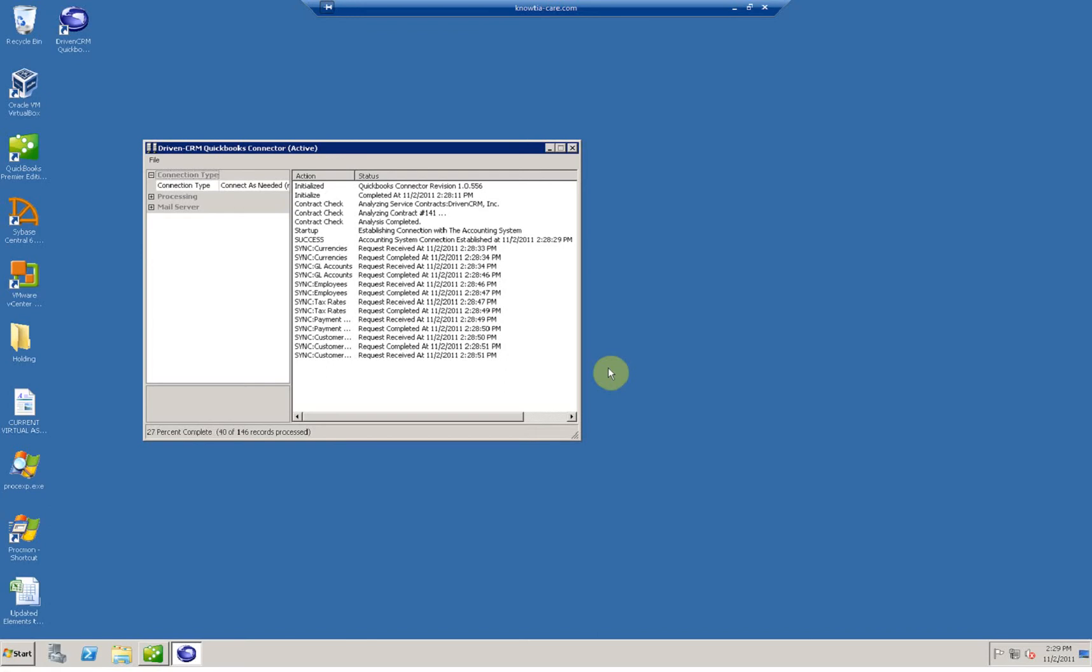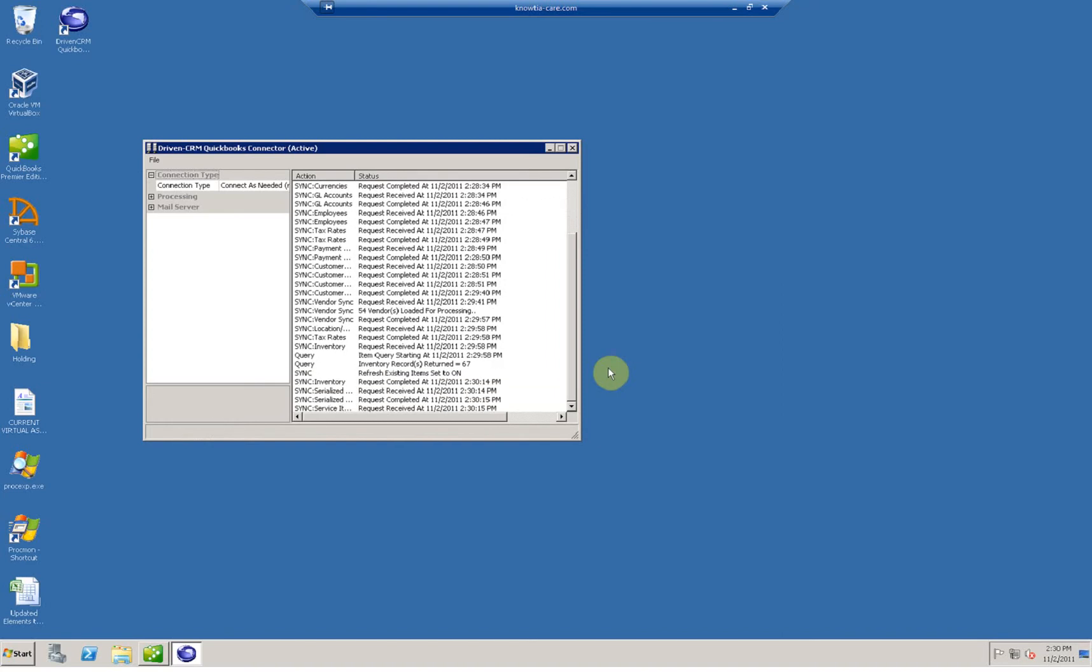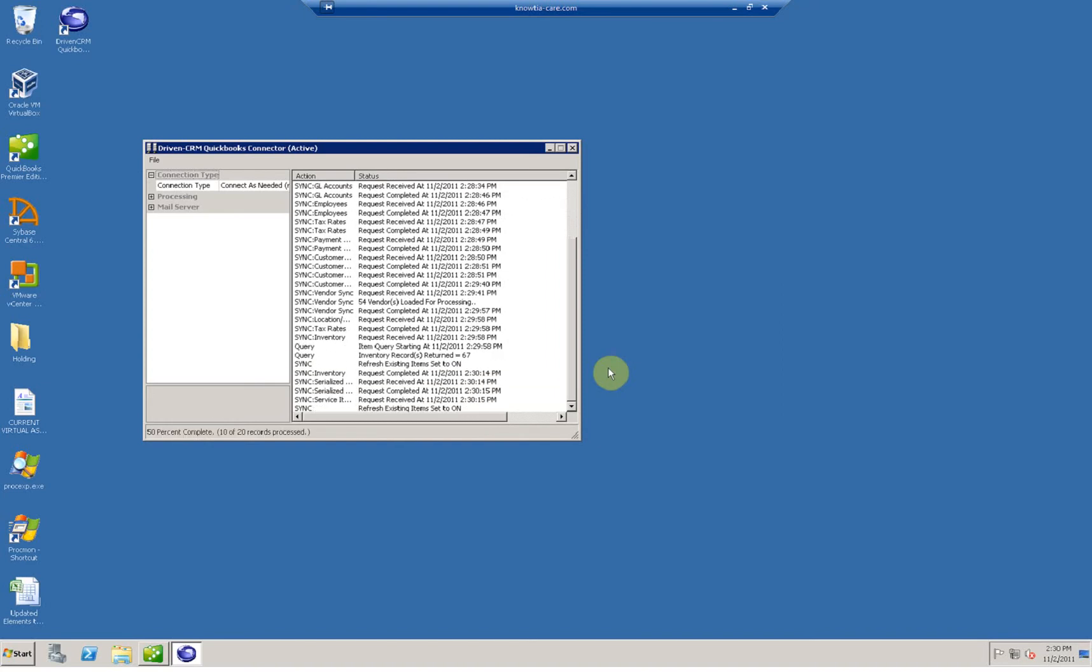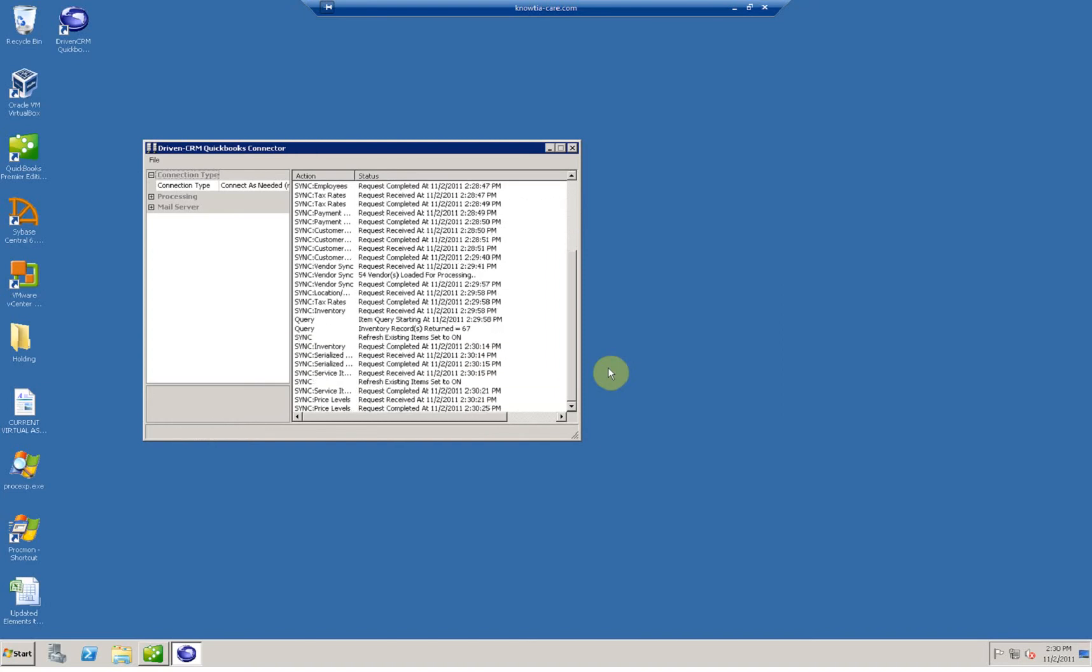Once this finishes, which can take minutes to hours depending on how much data is in your QuickBooks file, the connector will automatically disconnect and go idle. That's your cue that it's okay to shut QuickBooks down, and you can minimize the connector down to the tray.